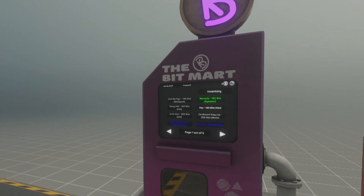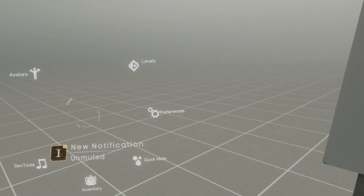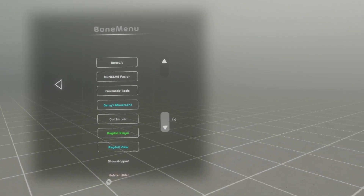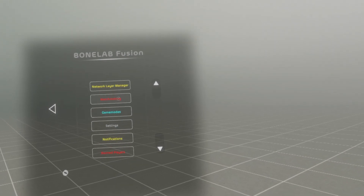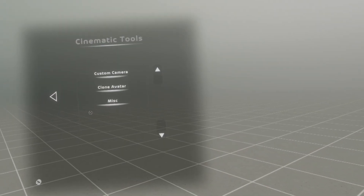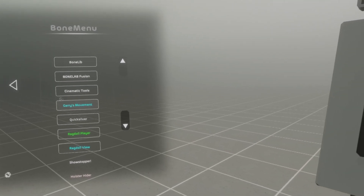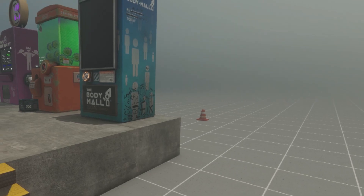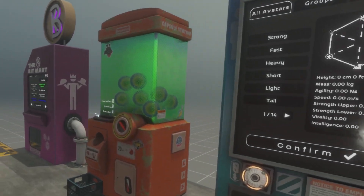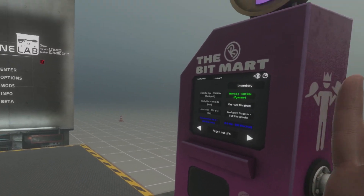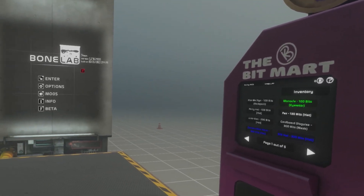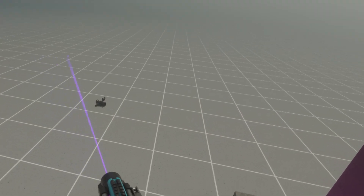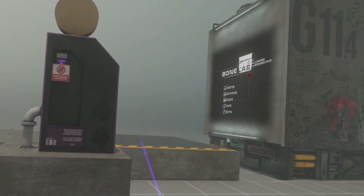Alright, now I'm in BoneLab. As you can see, I'm able to fully access the Bone menu. Sure enough, there's BoneLab Fusion. Cinematic tool. All the mods that I have installed. So yeah, it's just that simple little fix. Make sure you do not have the latest version installed. Make sure it is 0.5.7. And that's going to be it for today's video.